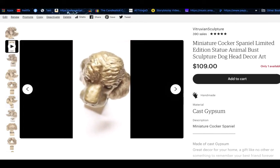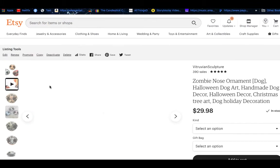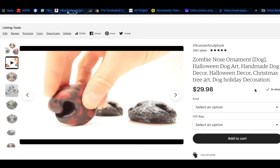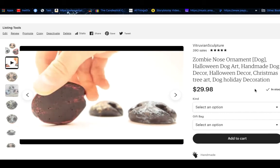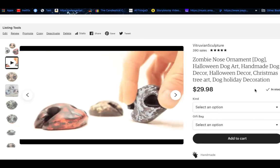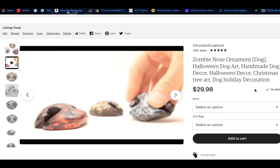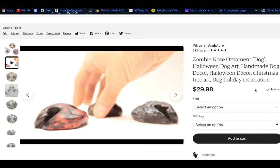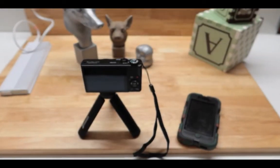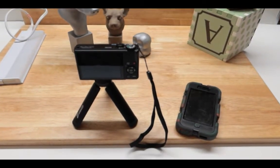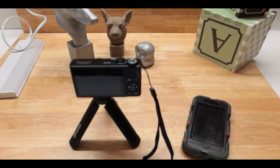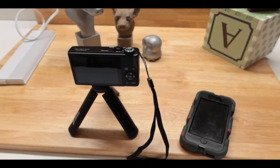That video should be scrapped — it is just not good. In this one, I did a different kind of video for these objects: dog noses and a zombie version of it. After a few takes, I was able to create this one, and I think it's actually the best looking for this kind of product. So in this video, I'm going to talk about how to do Etsy videos.